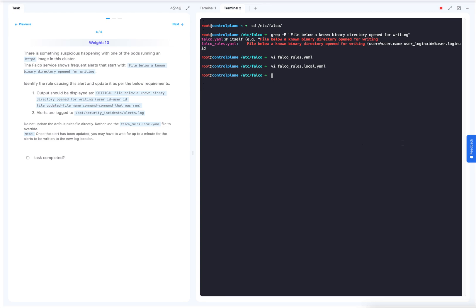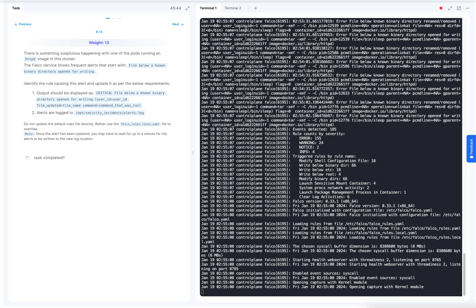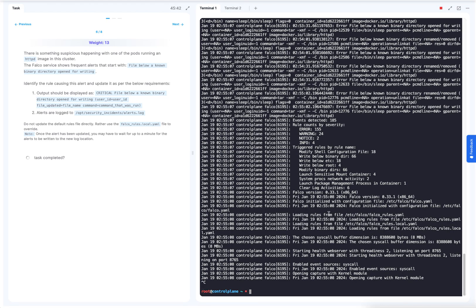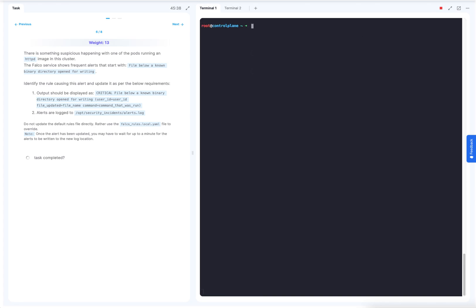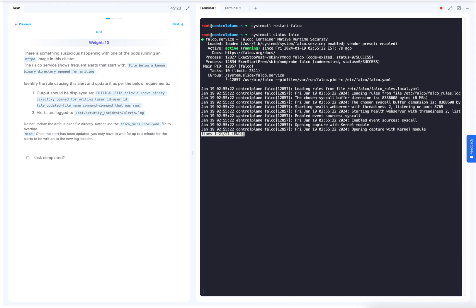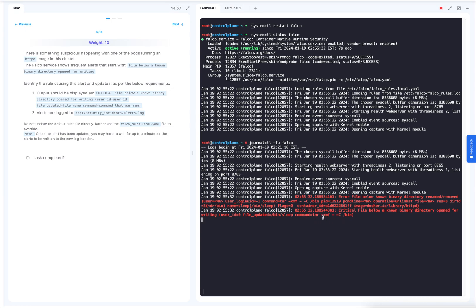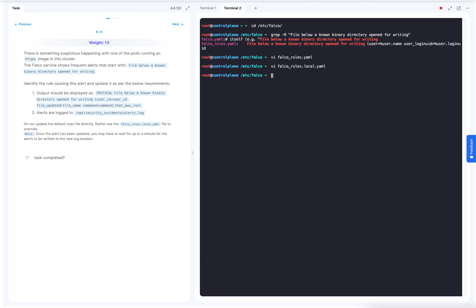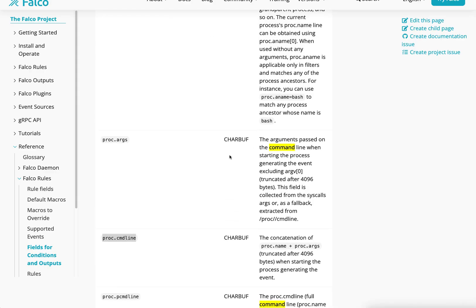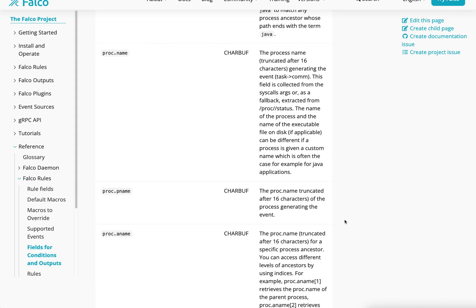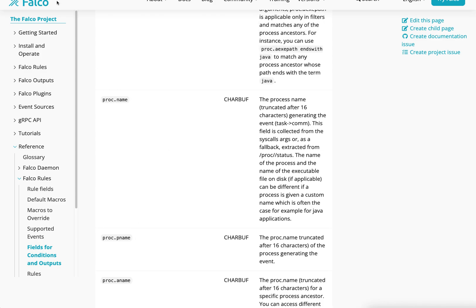And we could close that live logging that we've been doing a moment ago. What we'll do is we'll restart that Falco service. And then when we confirm that it's back up. Yep. We can now check the logs, the live logs again, to see what's changed. So here we've got, you can see, critical file below a known binary directory. Critical file below a known binary directory open for writing. And then here we've got user ID is zero. The file updated is /bin/sleep. And then the command used was tar. Yeah. Yeah. That's that.